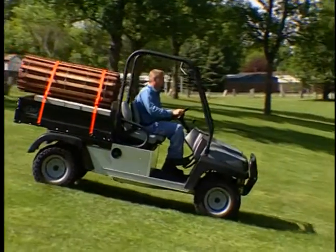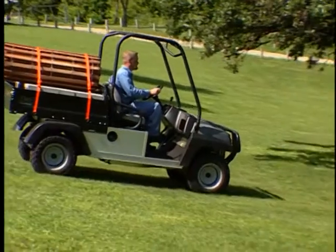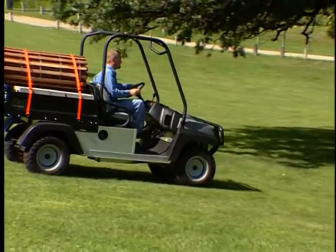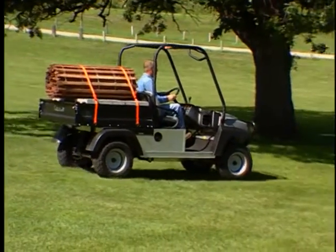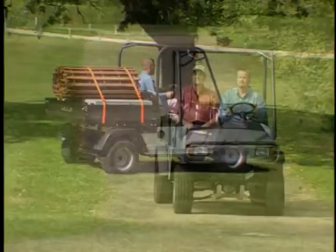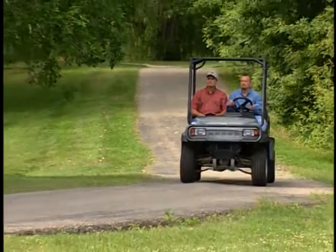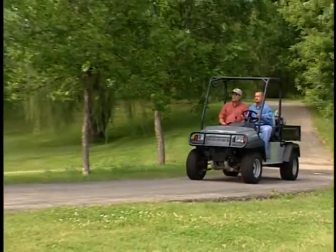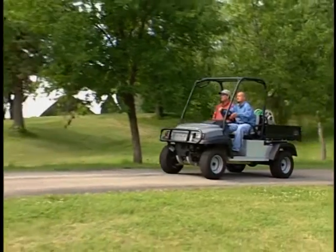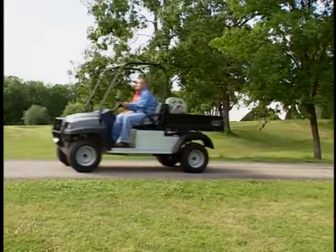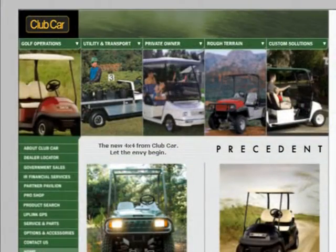Becoming a proficient utility vehicle operator requires knowledge, skill, and good judgment — be that operator. It's impossible to cover every situation you could encounter on the job, but viewing this presentation is one way to work toward those goals. For additional information, see your operator's manual or visit the Club Car website.